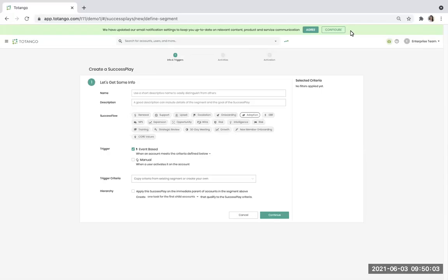Hi, and welcome to Tatango Spark. Today we're going to explore success plays.